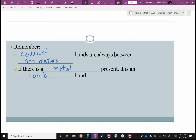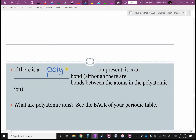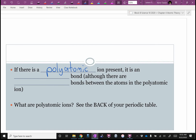Now we need to talk about some weird exceptions. You may have learned last year about polyatomic ions. Look at the back of your pink periodic table. You don't need to memorize these because they are on your periodic table, but these are some of the most common polyatomic ions. Polyatomic means more than one atom. An ion means they still have a charge — there's not an even number of protons and electrons.